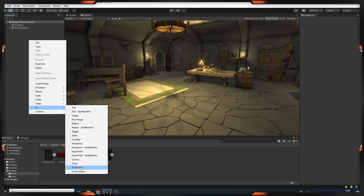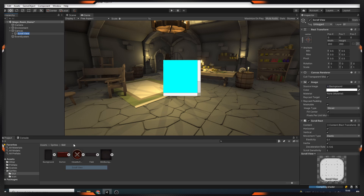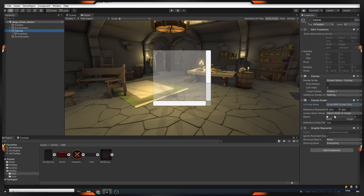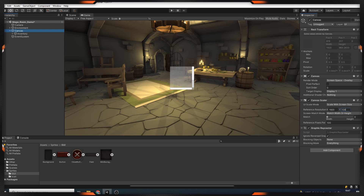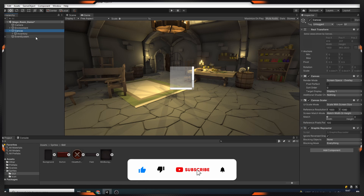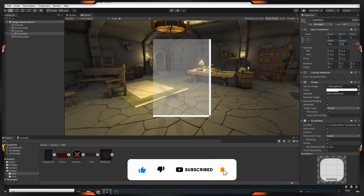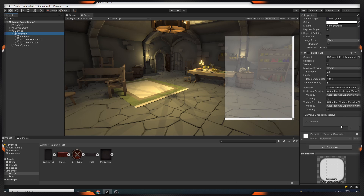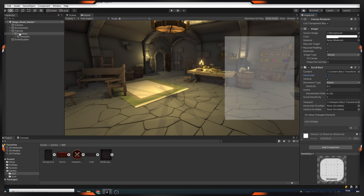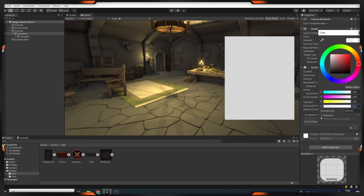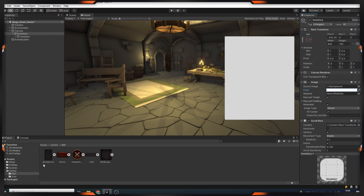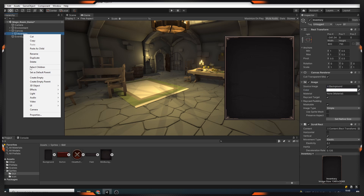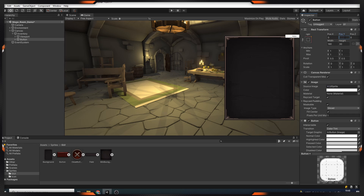First, we start by creating a scroll view. The purpose of using a scroll view is that it scrolls up and down. Then we set the resolution of our canvas to 1920x1080. Next, let's set the size of our inventory — 600x750 seems fine. We'll not use scroll bars, so we delete them. Then we increase the transparency of our inventory as a color and add a background image. We add a button to close our inventory and position it in the upper right corner and assign the image.